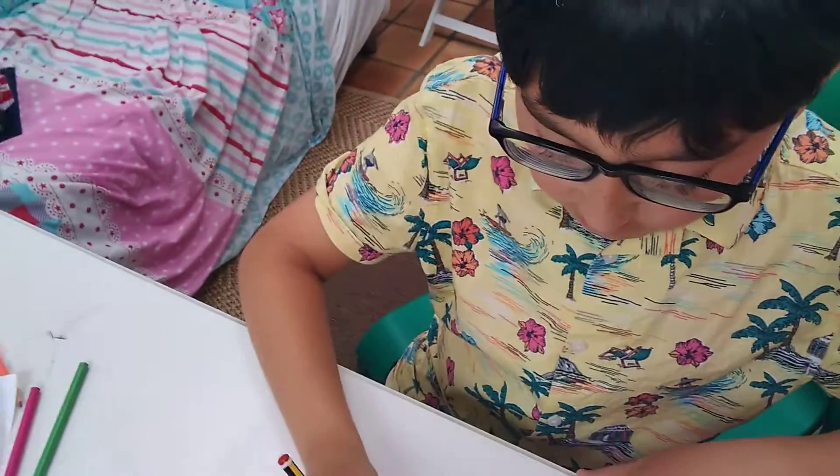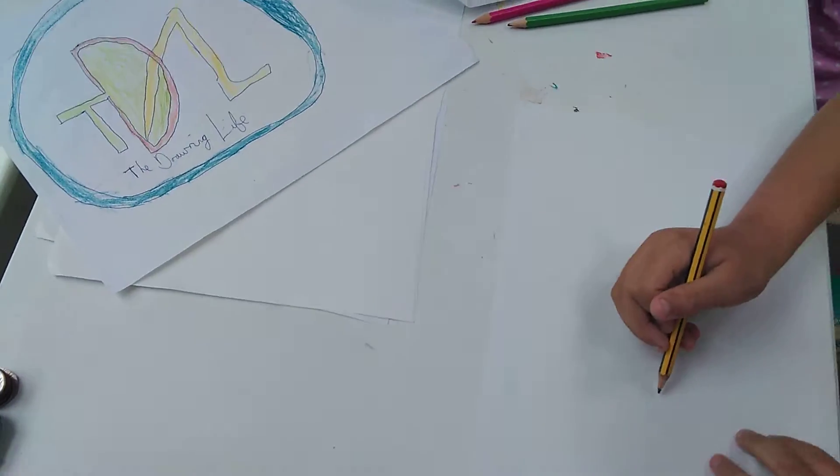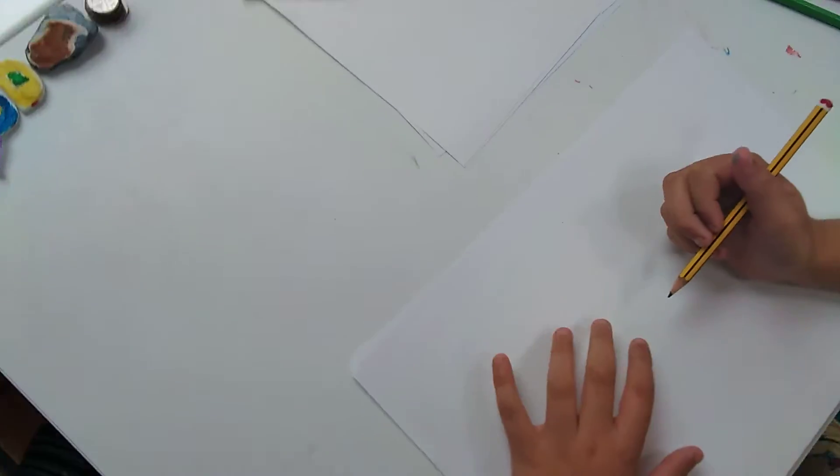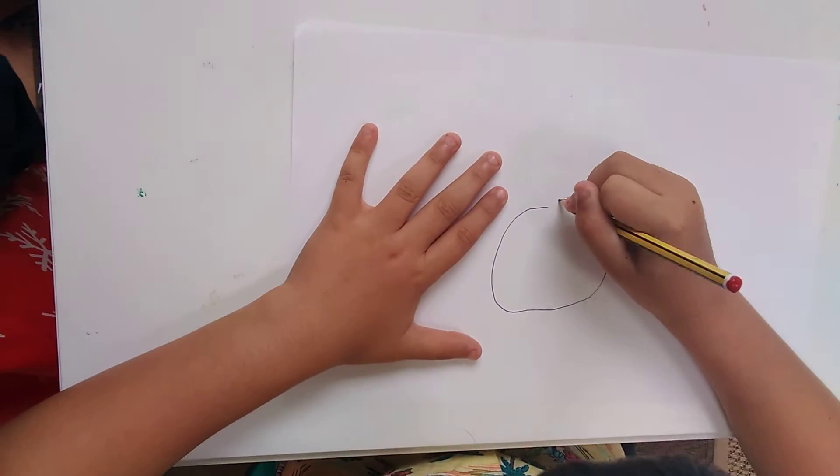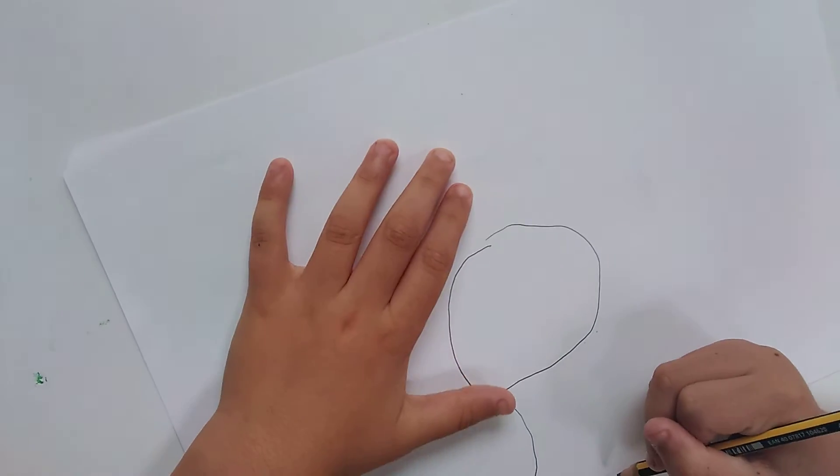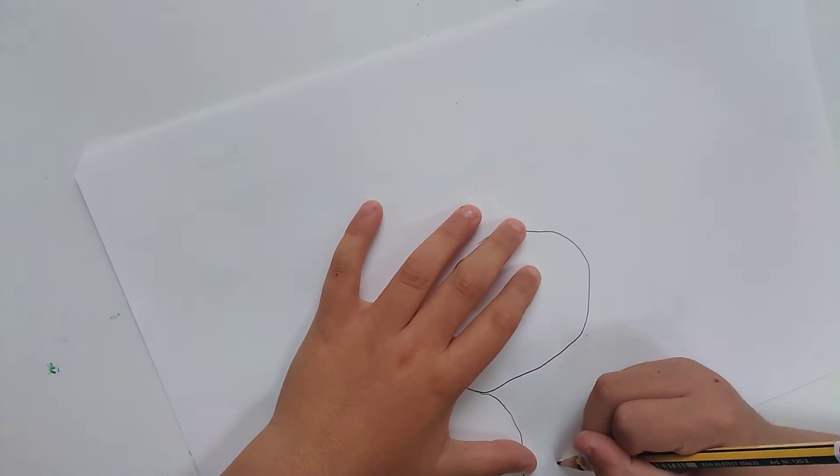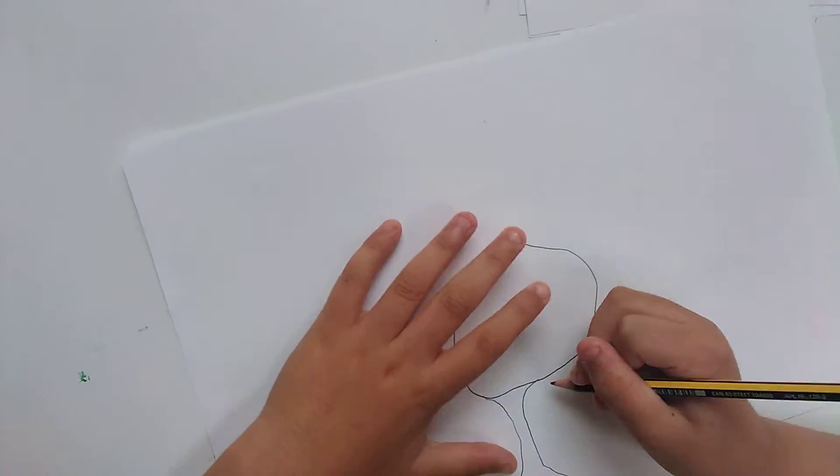Right, so what you need to do first is near the centre of the page, just under, draw a big circle but leave some space. Then draw like a tree trunk coming out of it and just connecting into the ball. So you should have like that.